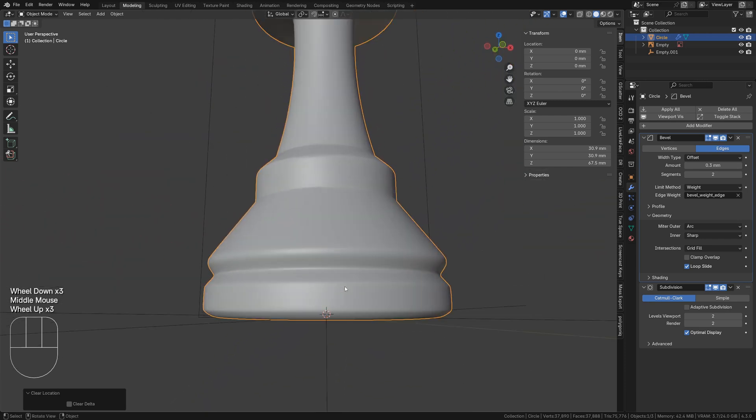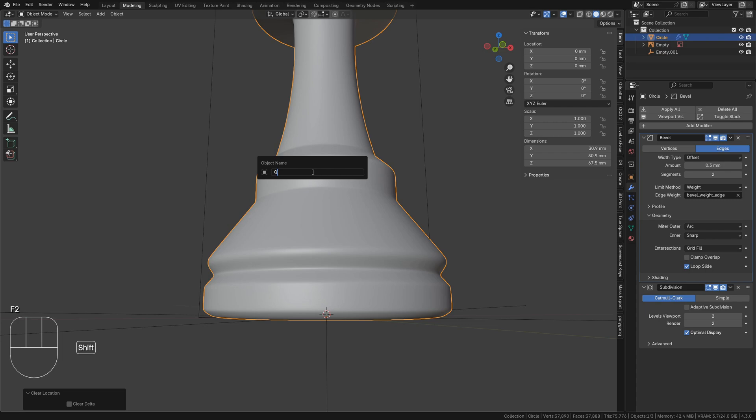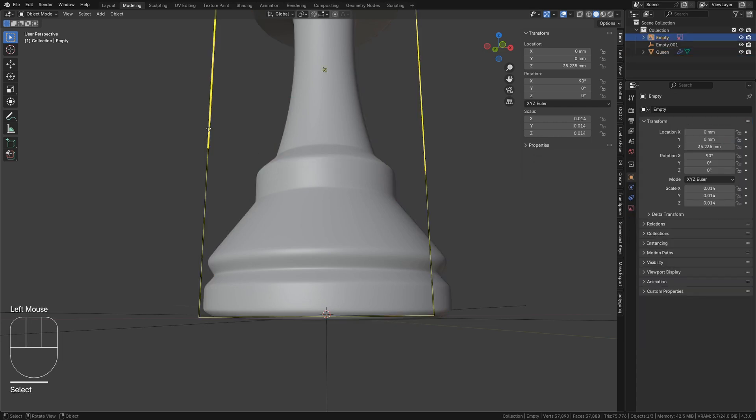Now, you can name the object as Queen by pressing F2 and delete the reference or move it to a disabled collection.